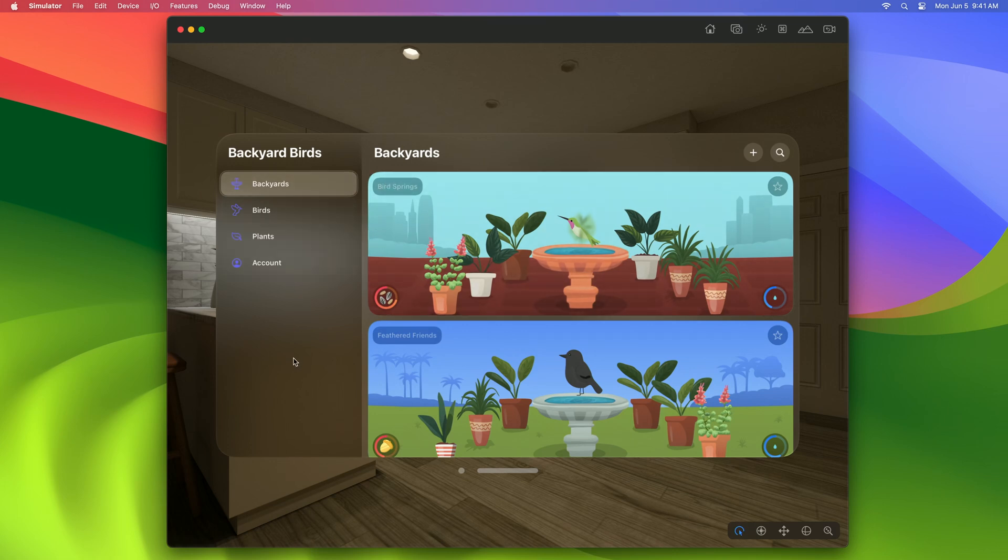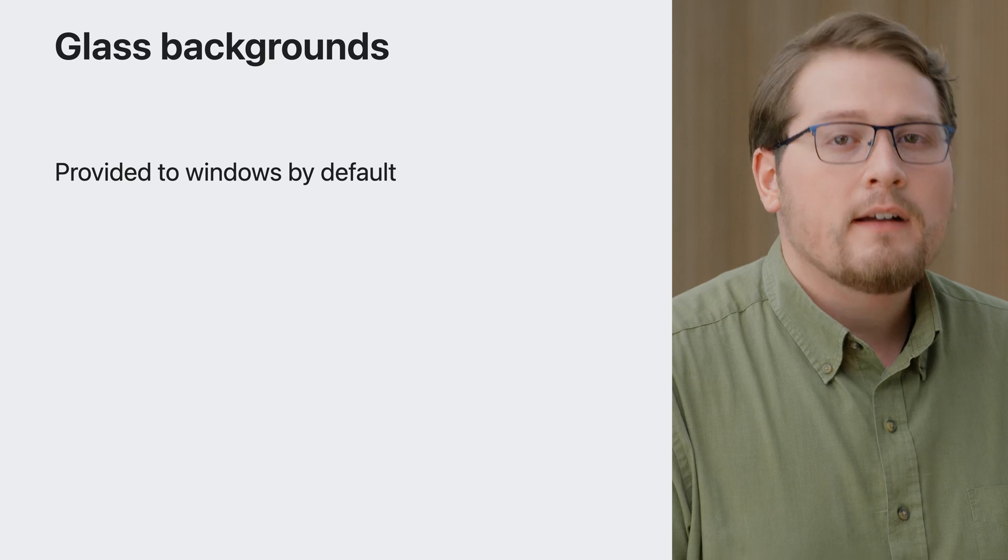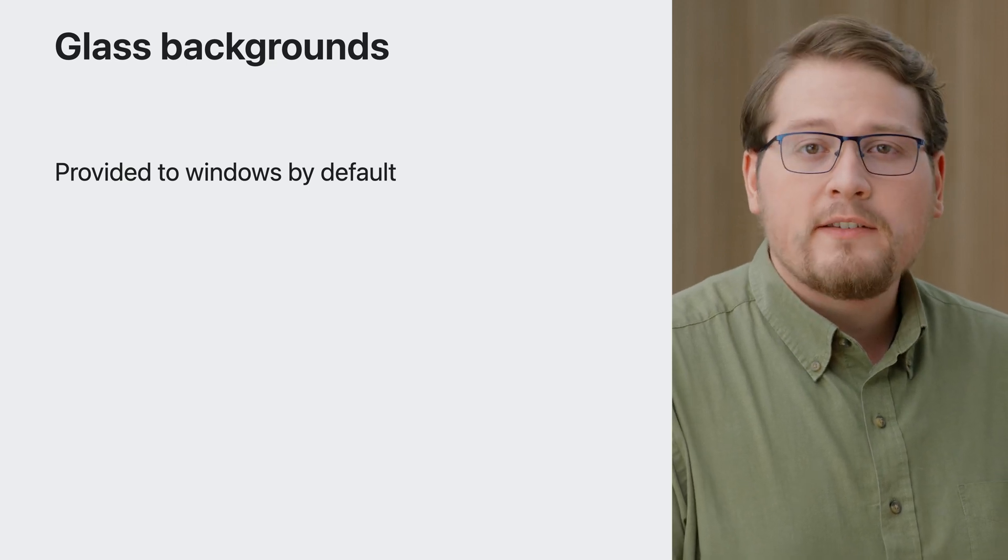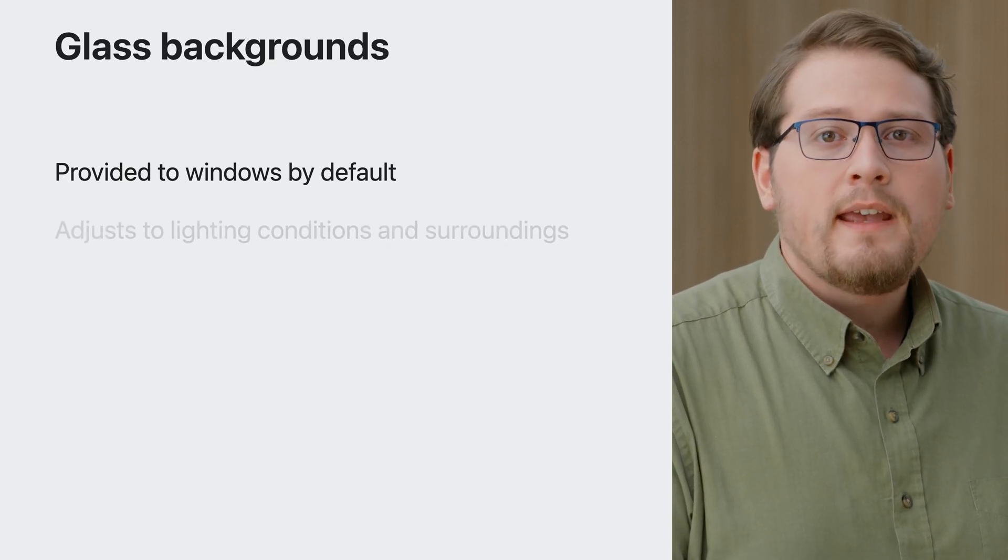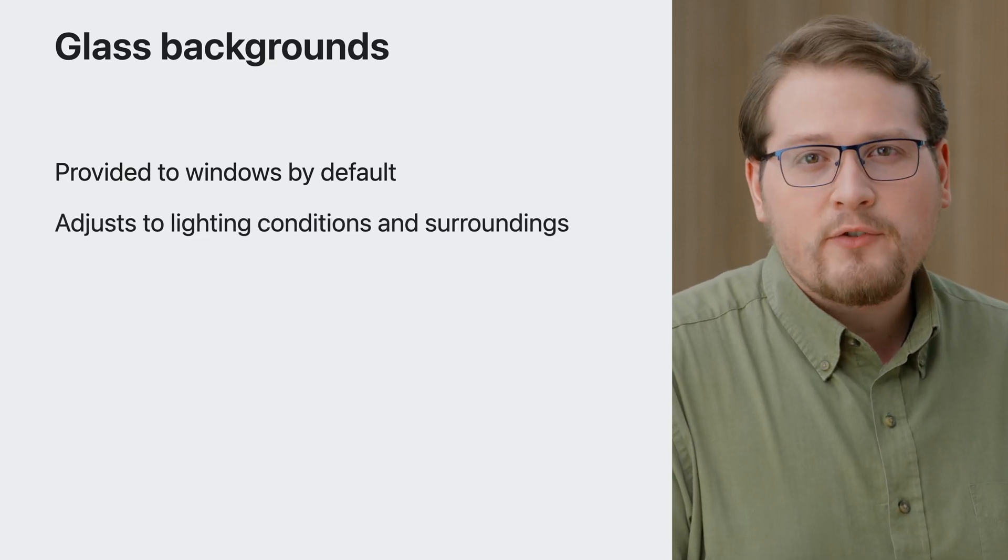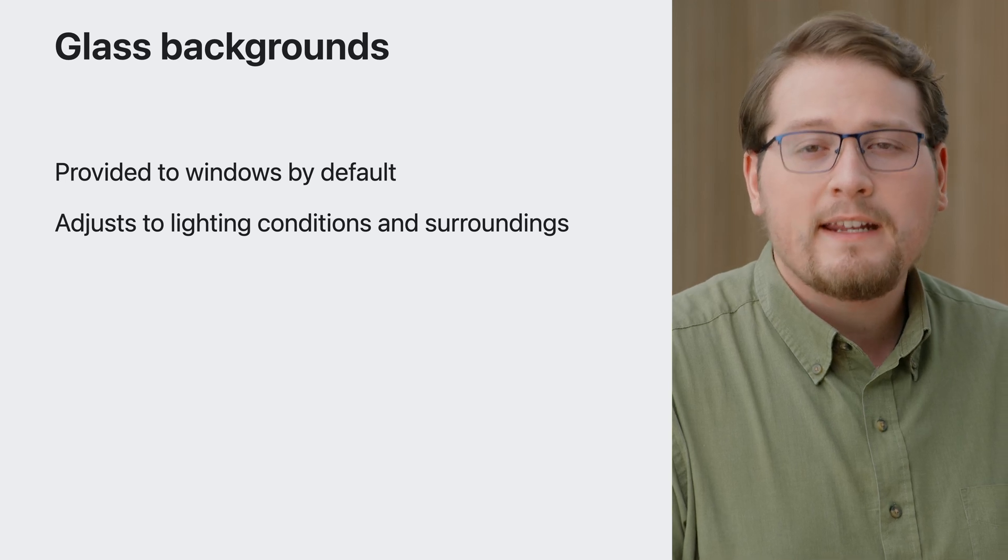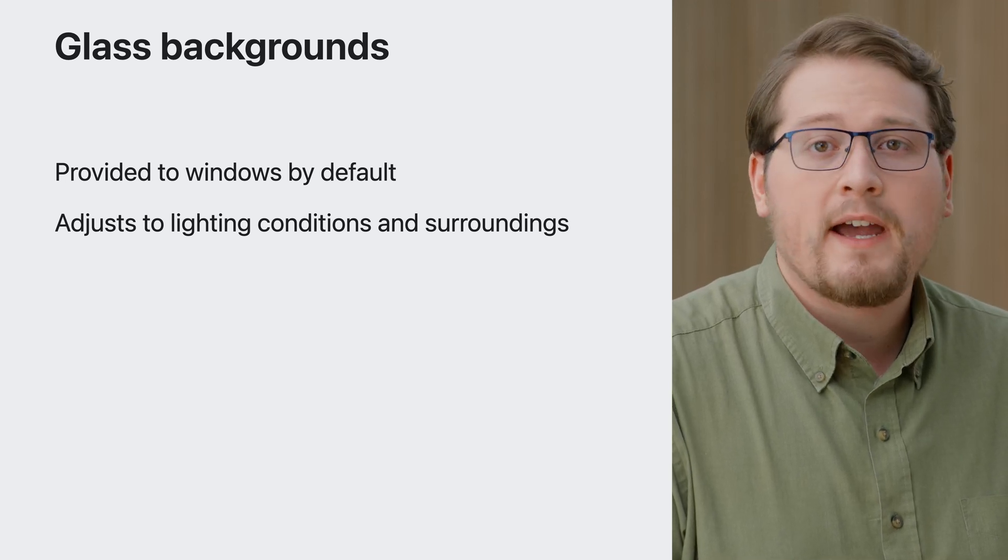When we run Backyard Birds, we immediately find that it has the same basic layout as on iPad, but some things appear a little different. The first difference I notice is that the app now has a Glass background. Glass is a standard background provided to Windows by default. It adjusts its contrast and color balance based on lighting conditions and the colors of objects behind it.